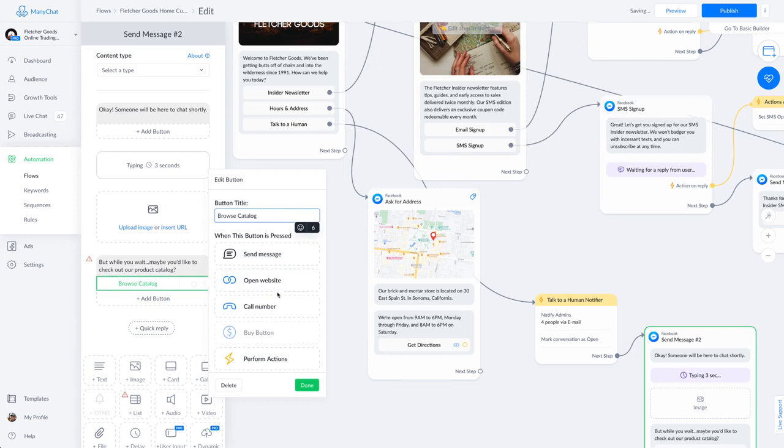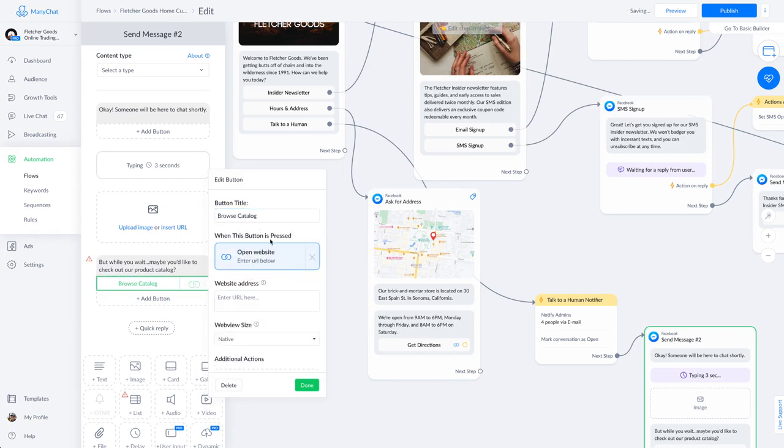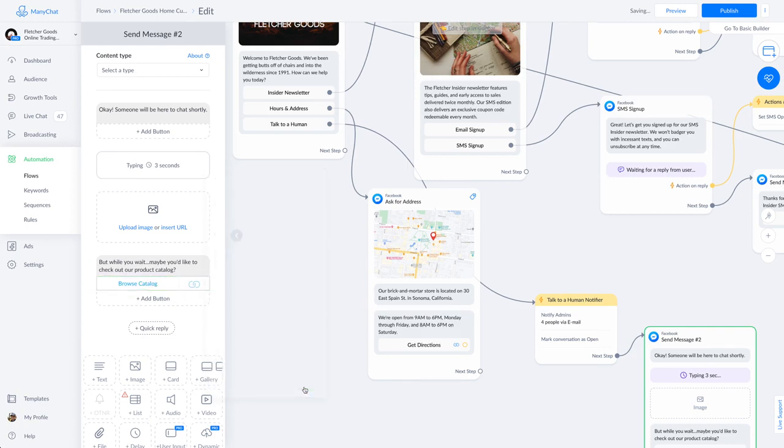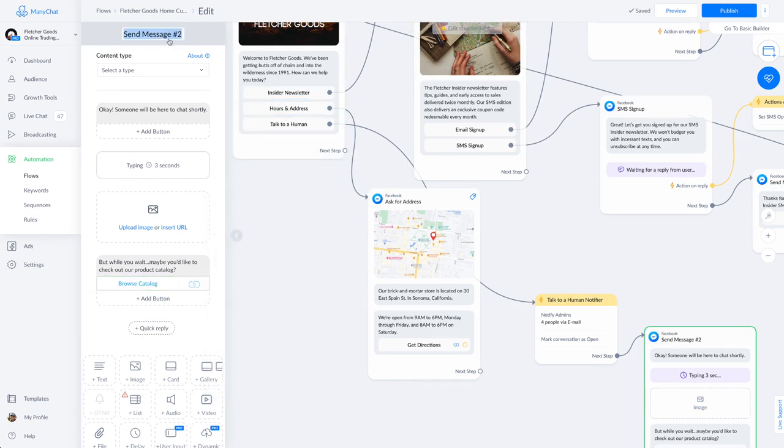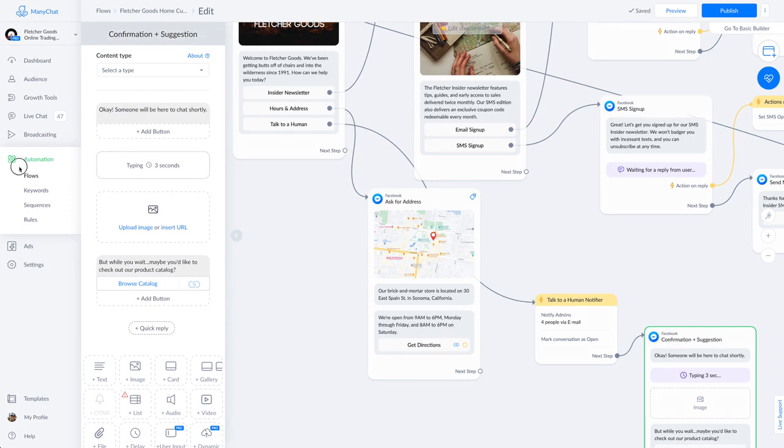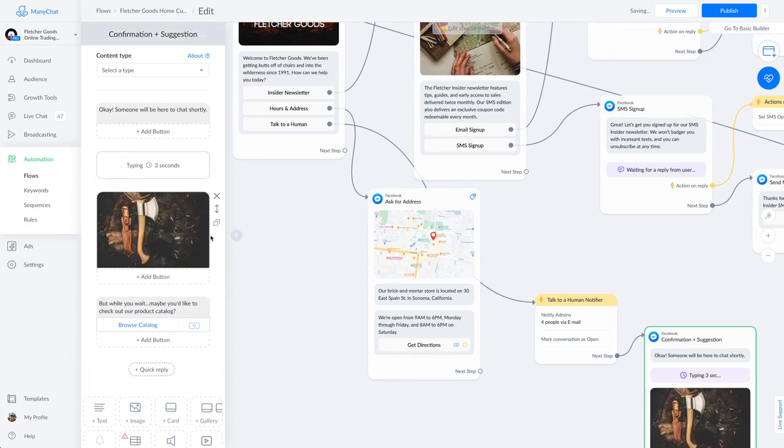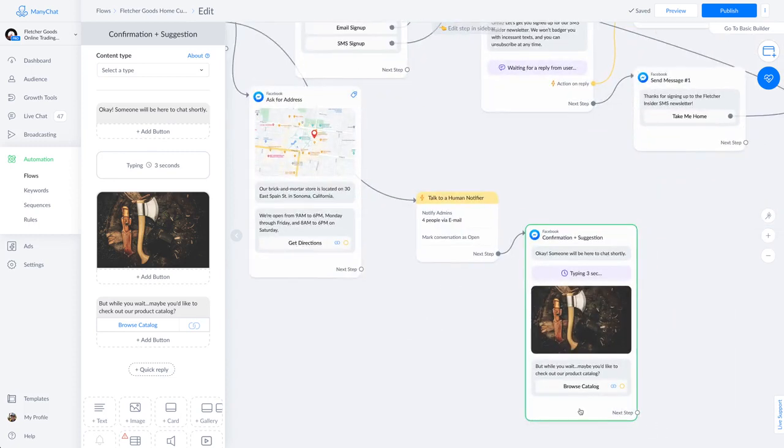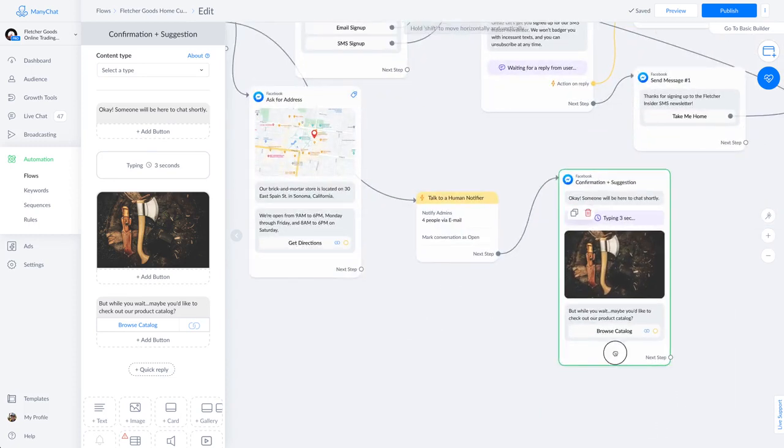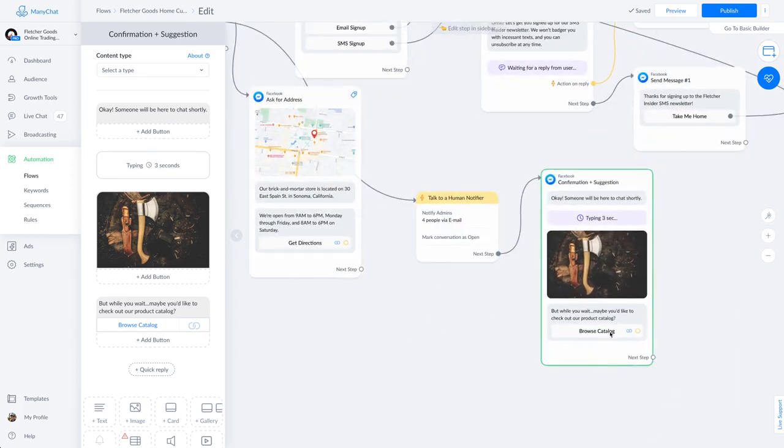So we'll put in a button, browse catalog. You never know. They might want to. And when the button is pressed, it'll be a website. Here we go. Looking good. Once again, I'm going to label things. A compulsive labeler added an image. Really, the more images and emojis and stuff you use in your messages, the better. People seem to really respond to that kind of thing.